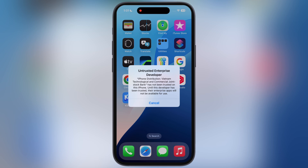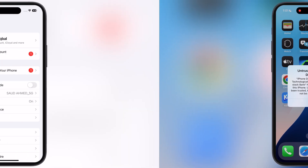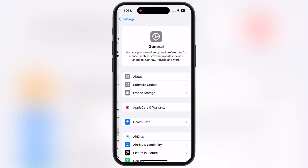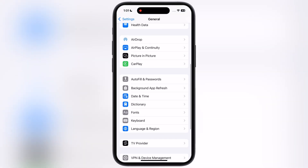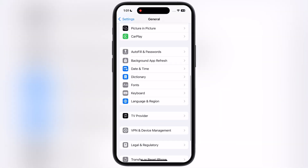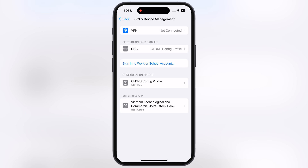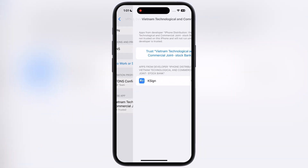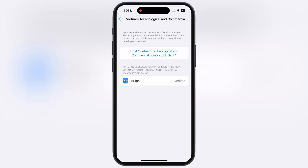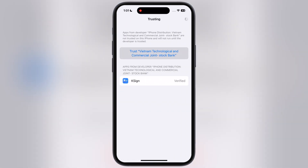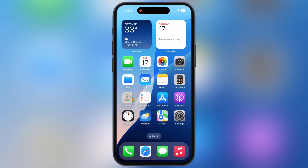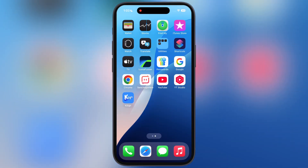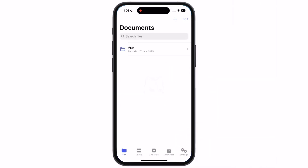If an untrusted developer message pops up while opening the app, navigate to Settings and go to General, then go to VPN and Device Management, now go to Enterprise App, then hit Trust, and simply tap Allow and Restart. After restarting, you are able to open the K-Sign app.